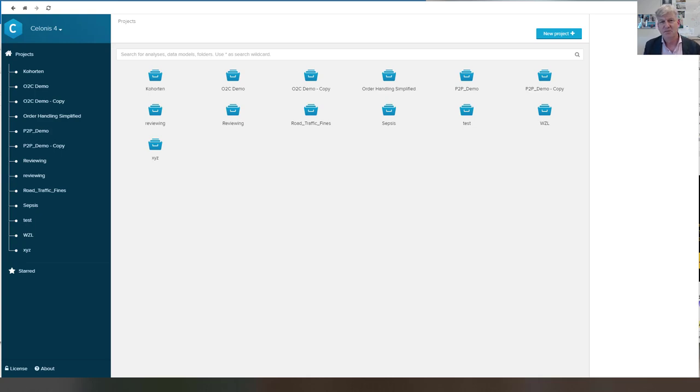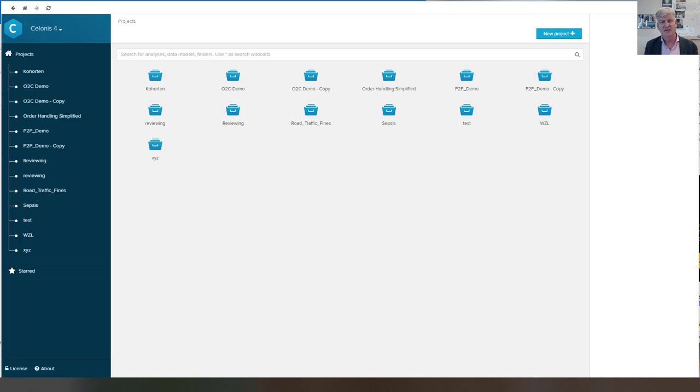Hello, my name is Wil van Draalst and the goal of this short Celonis demo is to briefly show the functionality of the standalone version.